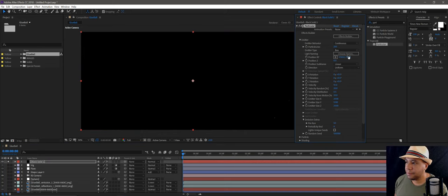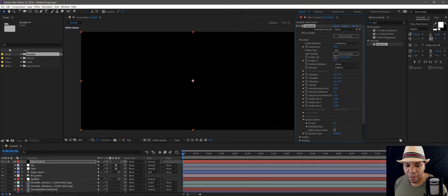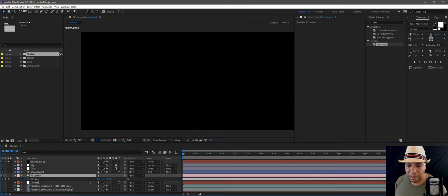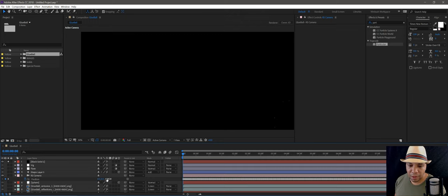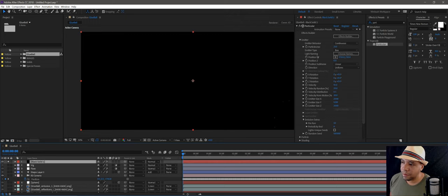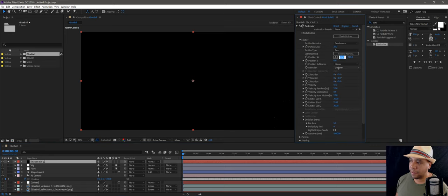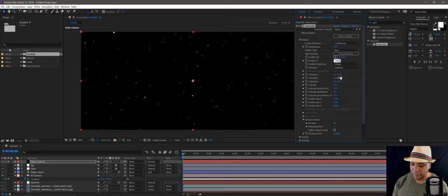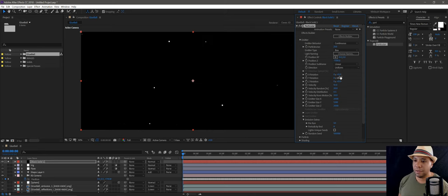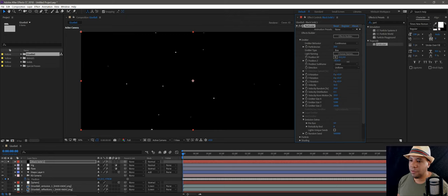Down in Emission Extra, pre-run it — let's say 50 — so we already have particles in the scene. Let me solo this out so you can see what's going on. In the position, I want to copy my camera position. Come down to my RS Camera, hit P — it's at zero, zero, negative 1700. Copy that Z value of negative 1700, go back to Particular, set position XY to zero, zero, and paste negative 1700 in position Z.